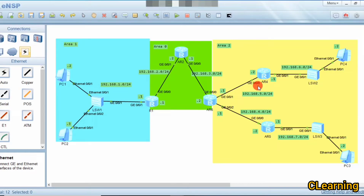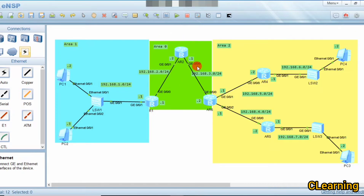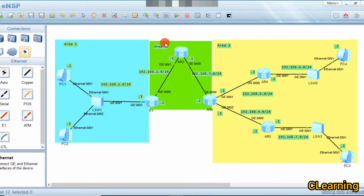Hello guys, welcome to C Learning with a new video. In this video we will learn about multi-area OSPF. In our last video we learned about single-area OSPF. To configure multi-area OSPF, remember that all areas in OSPF should connect to Area 0. Area 0 is the most basic area — if there is no other area, the first area must be Area 0. Area 0 is also called the backbone area, and other areas connected to it are called non-backbone areas.